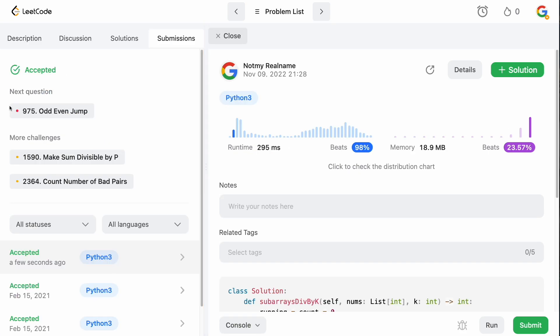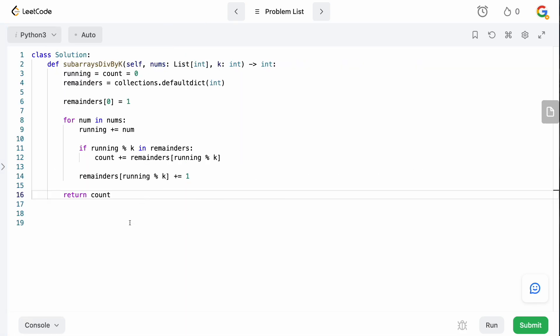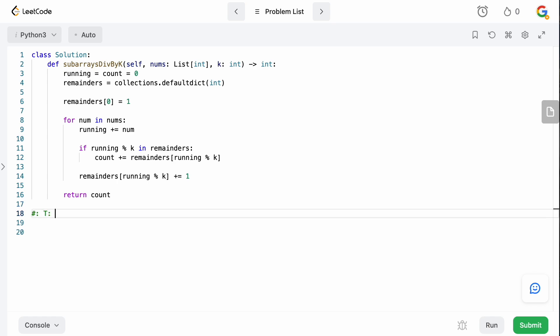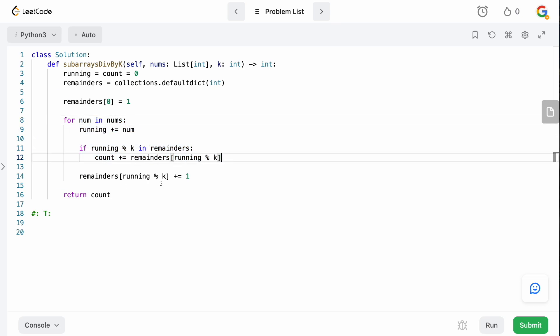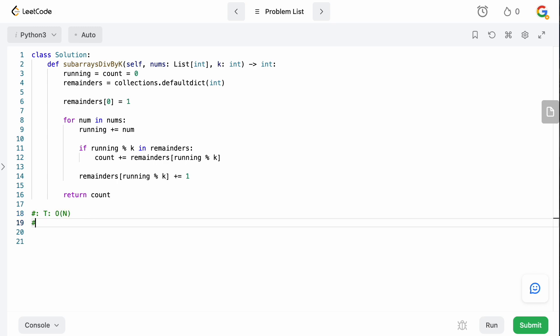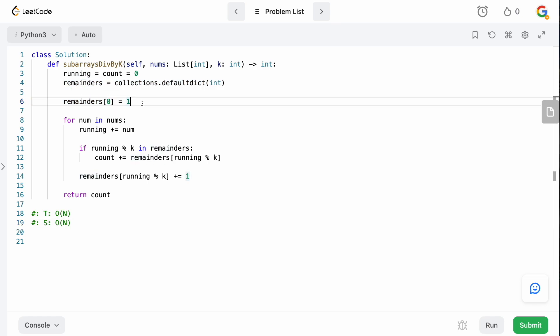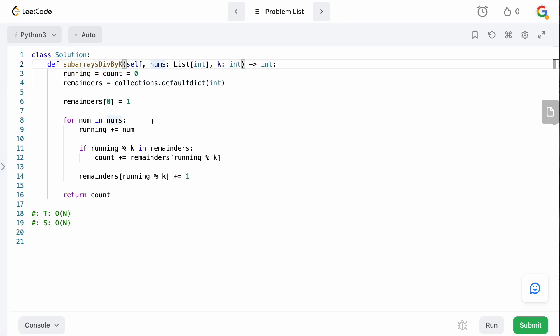Time and space complexity: for time, we iterate through each element in nums doing a dictionary lookup and possibly incrementing — that's O(n). For space, we store remainders in the dictionary. In the worst case all remainders are unique, so that's also O(n).